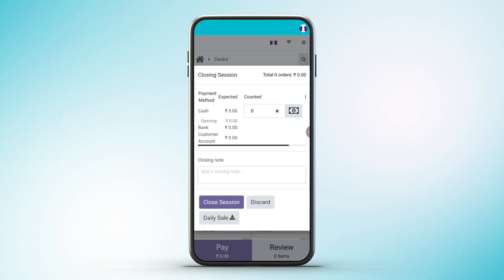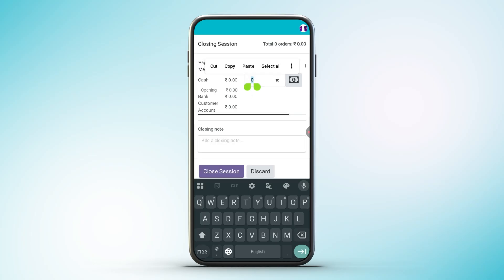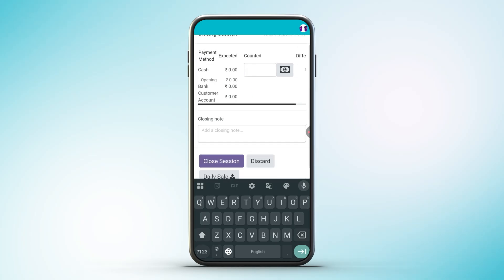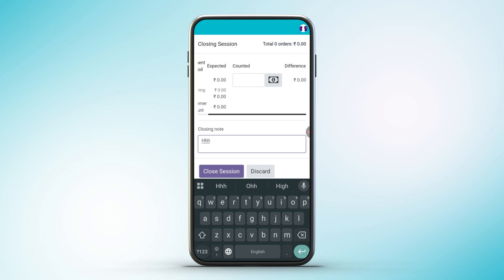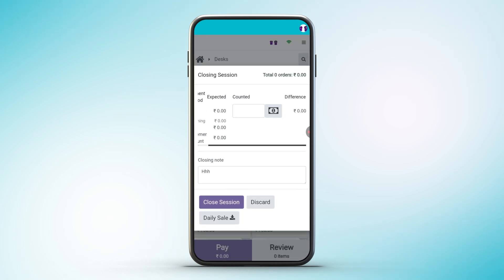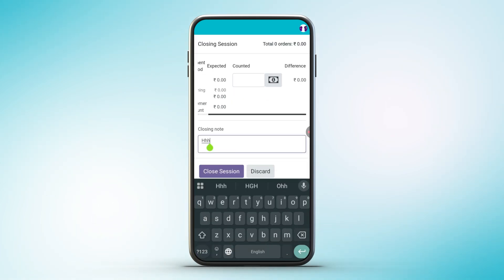Clicking on close session opens a pop-up containing session details, including total orders, payment method summaries, amounts received, counts, and differences, and an option to add a closing note.